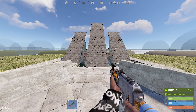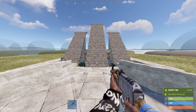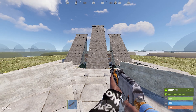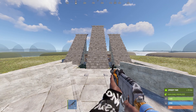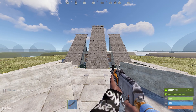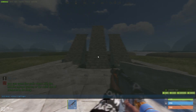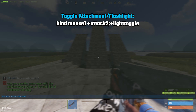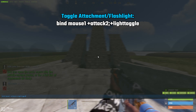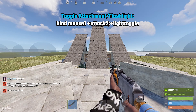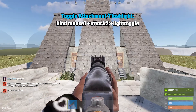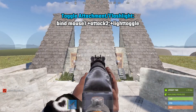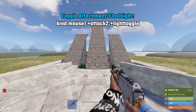One of the things that were requested from my last video is how to enable the flashlight during aiming down sights. To do that, hit F1 to go into console and use this command: bind mouse1 +attack2;light toggle. Now every time you aim down sights, your flashlight will turn on.